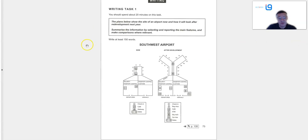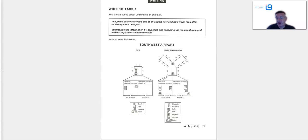Now what we've got to do is clearly identify, as it says here, the main features. This is something that a lot of you seem to be doing incorrectly every time. We've done about seven of these, and a lot of you don't get the overview right. If you don't get the overview correct, you're not going to get a good score for task achievement.